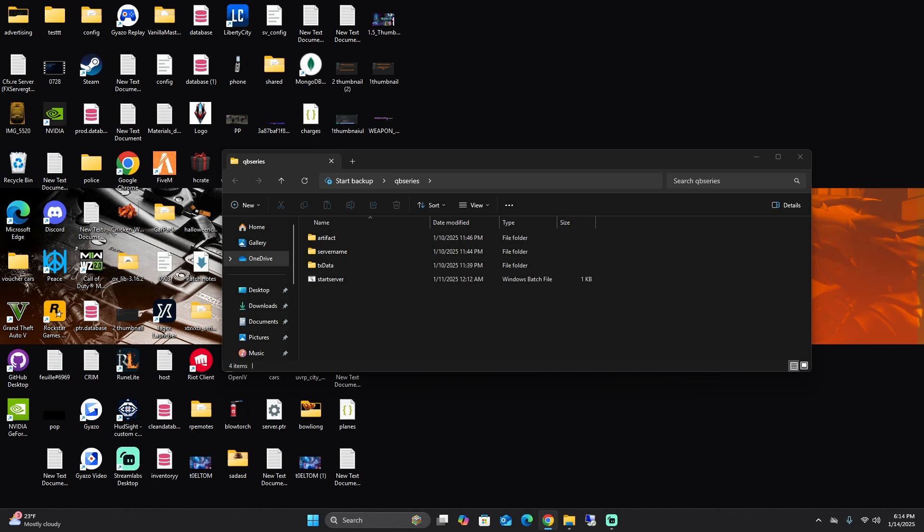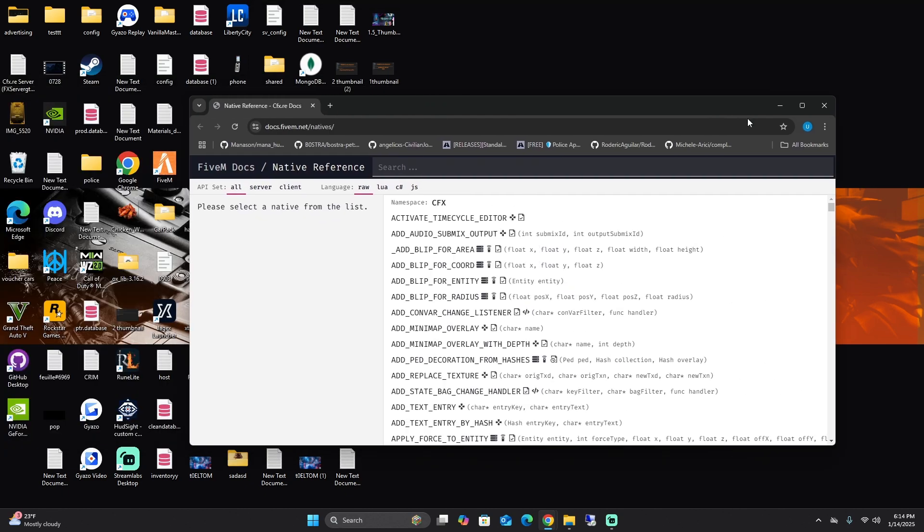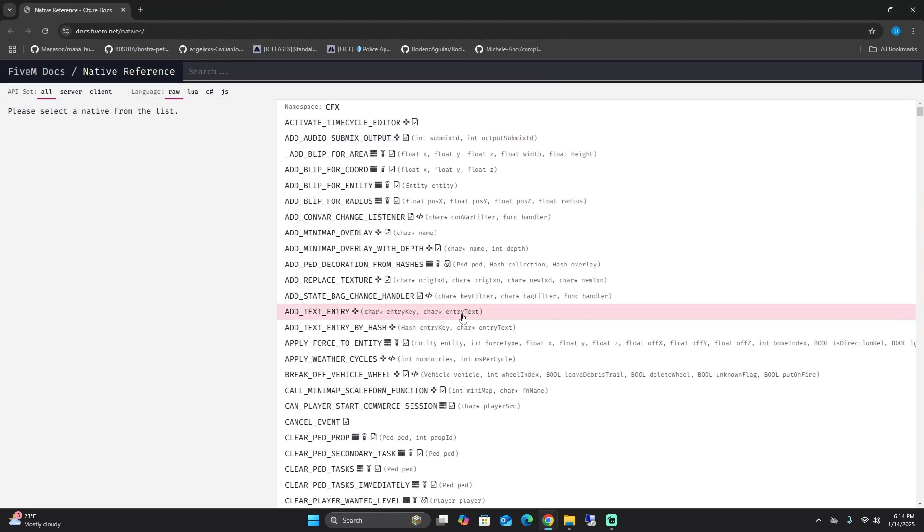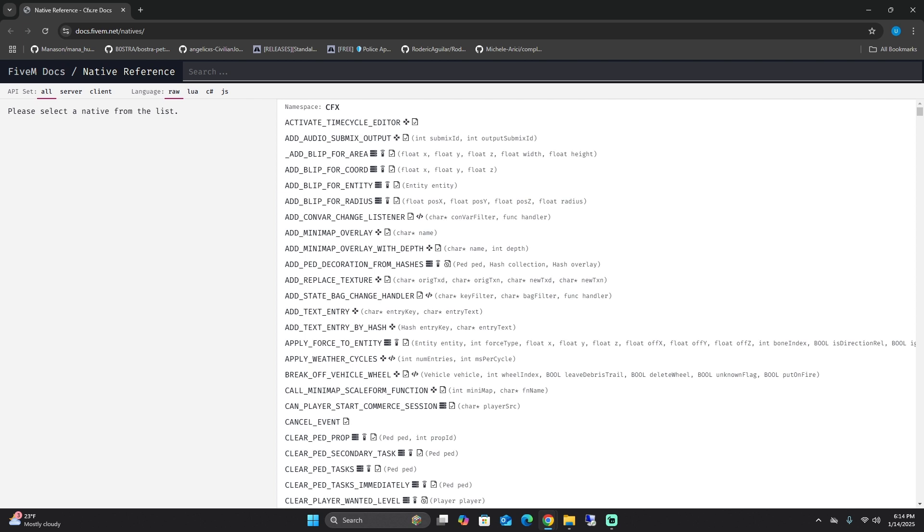First thing we're going to go over is your 5M natives. So if you go in the description below, open up the link for your 5M natives. It will bring you to this page right here. Just a quick rundown of what natives are: natives are basically built-in functions provided by 5M that allow you to interact with the game engine and server in powerful ways.